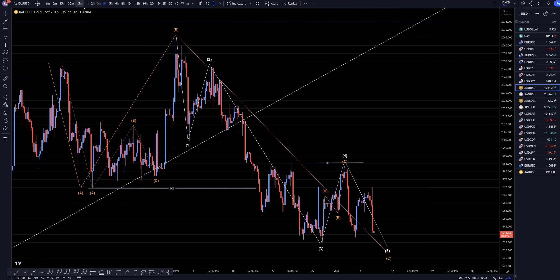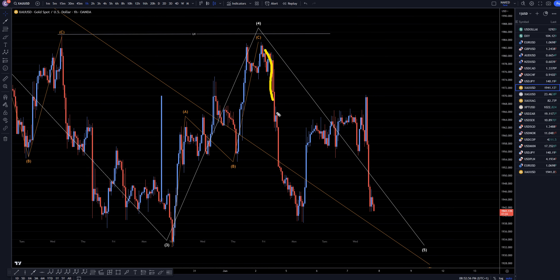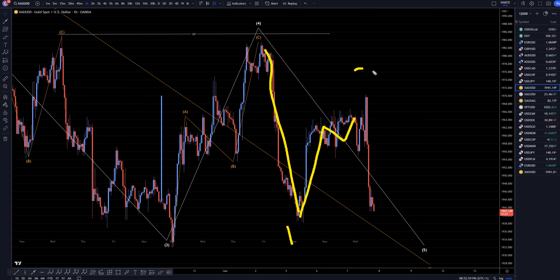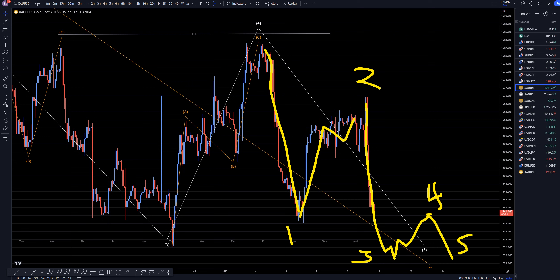Let's head down to the 1 hour time frame. On the 1 hour, this first push down is probably a 1, this is probably an ABC of 2, and this probably is a 3. Since it's a wave 5, it's probably going to be an overlapping trend. This is probably going to be a 3 — I bet it will eventually go up and make a 4 and back down for a wave 5. It is pretty common for a wave 5 to have an overlapping trend like this.